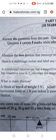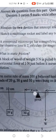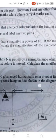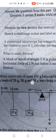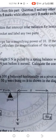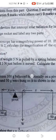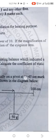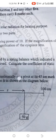Question one A: mention the two devices that intercept solar radiation for heating purposes. Question one B: sketch a multi-stage rocket and label any two parts of your choice. Question one C: a compound microscope has a magnifying power of 10; if the magnification of the objective lens is 2, calculate the magnification of the eyepiece lens.